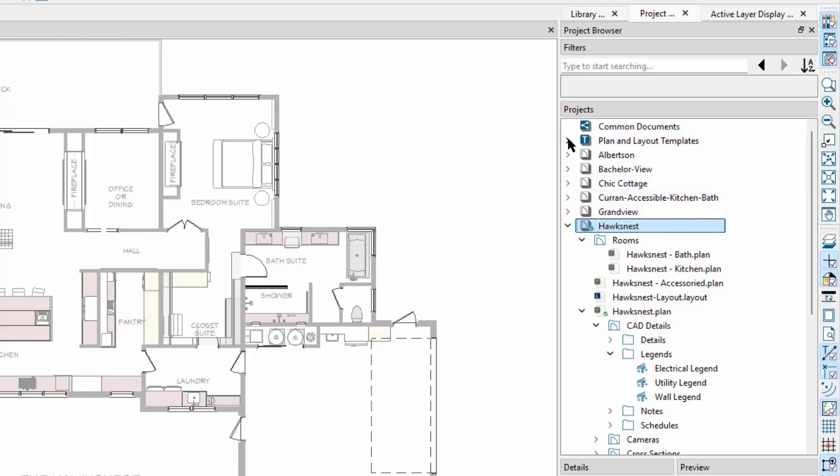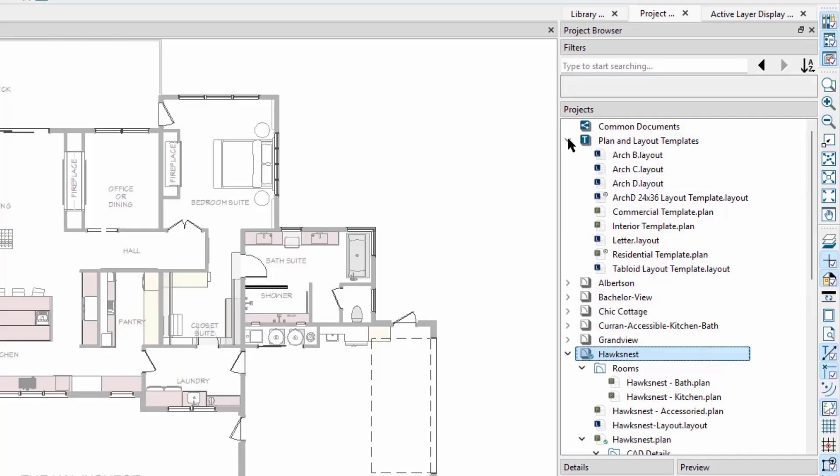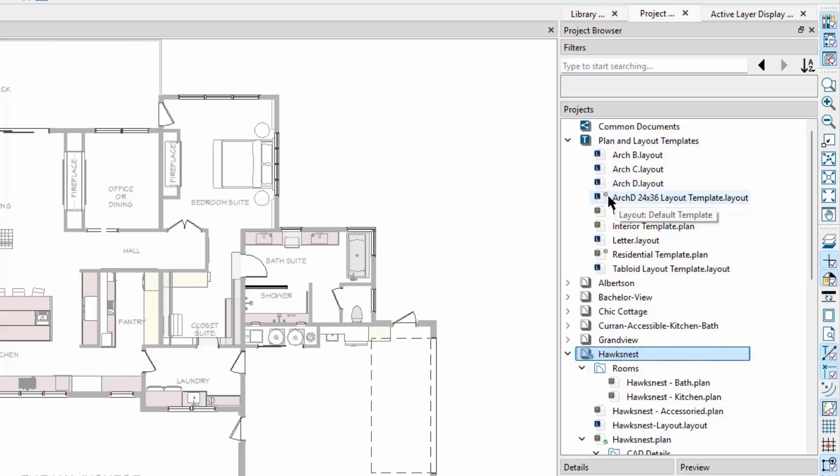Above our list of projects, we have common documents and templates. As you can likely guess, the plan and layout templates folder contains plan and layout templates that Chief Architect provides or that you have created. This gray overlay icon indicates which ones are designated in your preferences.